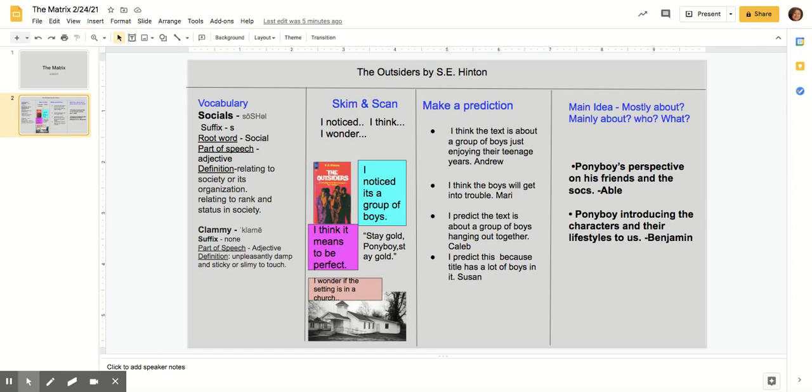We read the book The Outsiders, and usually I do this on a Jamboard, but I was able to put it in a Google slide so you could see the things we do. On Jamboard, they would be individually divided into a page, and each child would write their own definition, the root word, the part of speech, and the suffix and how the word is pronounced.